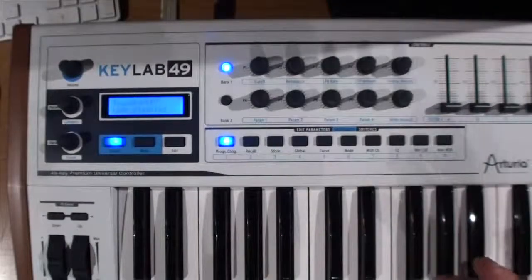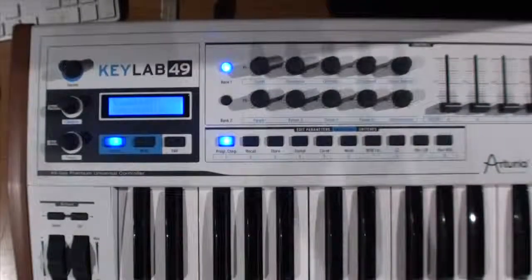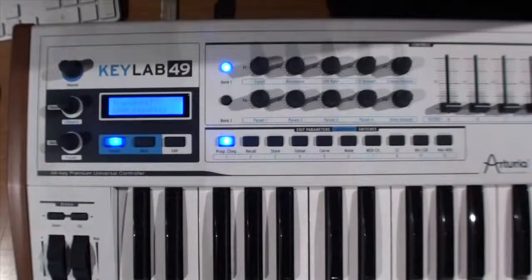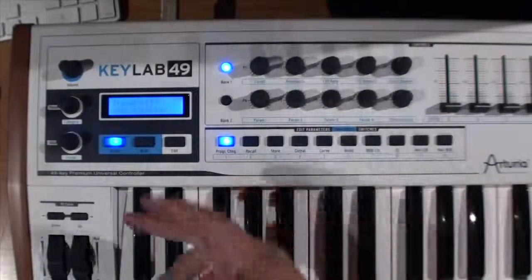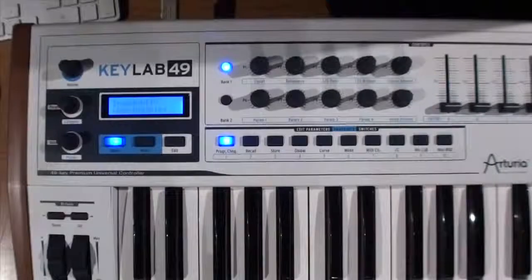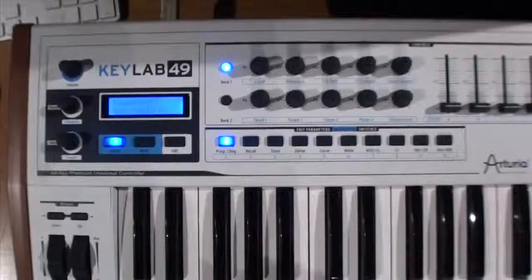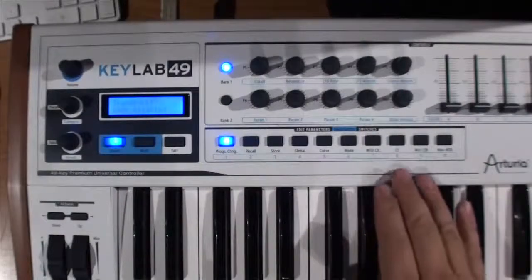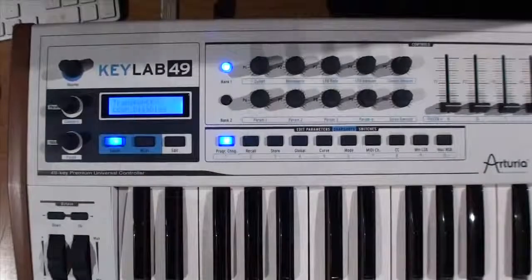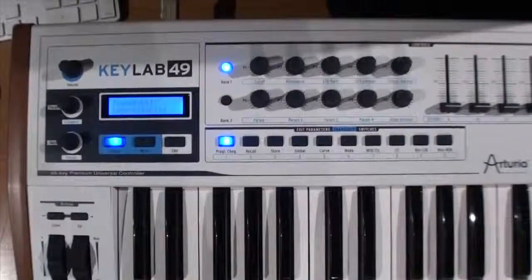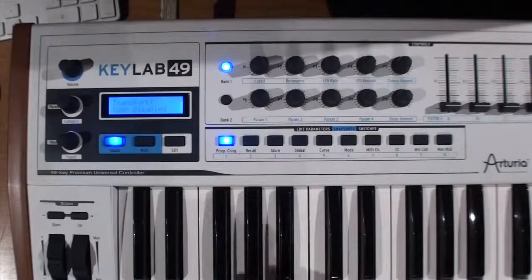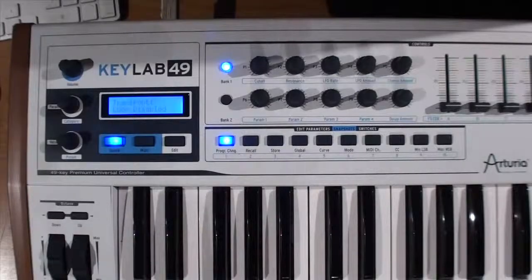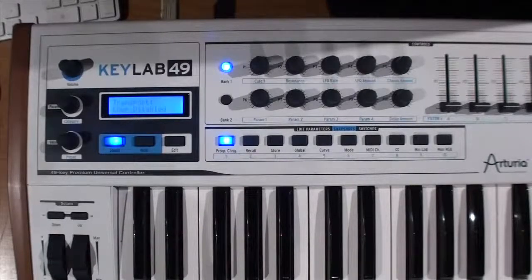Throughout this whole integration that the people over at Bitwig did, they made use of all the screen feedback. So when you start controlling devices or you're controlling aspects of Bitwig itself, you're going to actually get the feedback here. So it really makes for a nice heads down kind of display. You don't have to be looking up and down all the time.